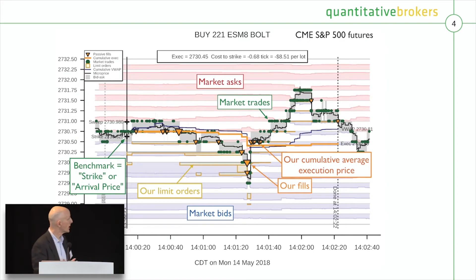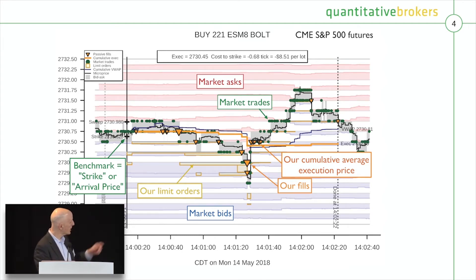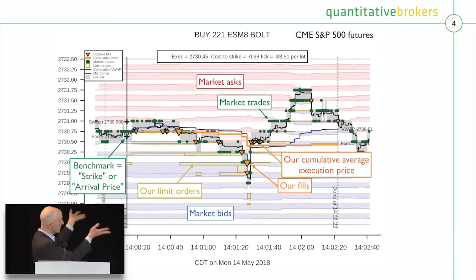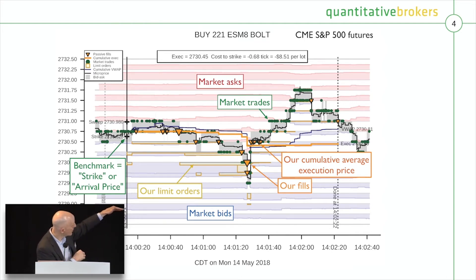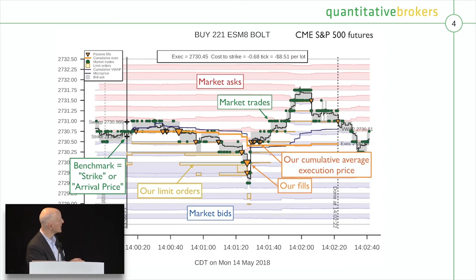Here's an example of what we do — a typical client order. In this case, the client sent us an order to buy 221 lots of S&P 500 futures trading on CME. At the order start time, we snapshot the arrival price, which is the bid-offer midpoint. The gray band is the bid-offer spread, the blue and red are market quotes, the greens are trades printed in the market, and the yellow boxes are limit orders we place. The price came down through us, the yellow triangles are our fills, and the yellow line is our cumulative average execution price. The final execution price was 2730.45 — we managed to buy below the arrival price, saving the client a bunch of money.